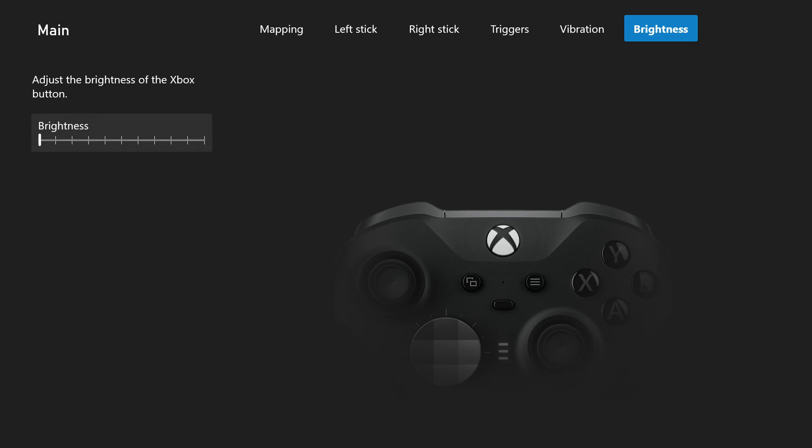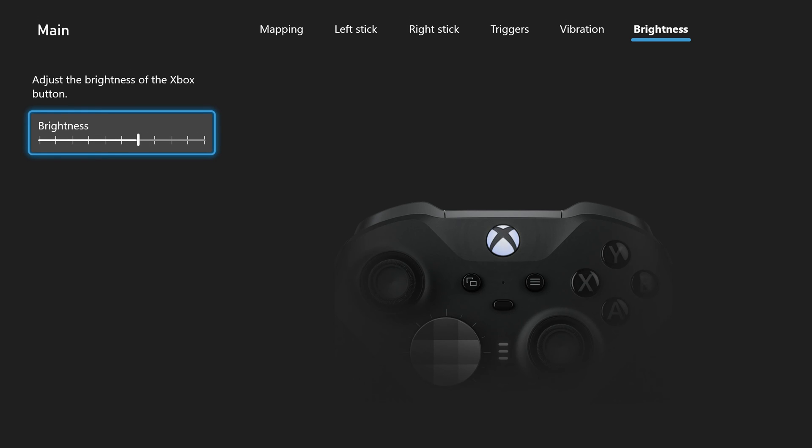And then the last thing here we have is the brightness and here you can determine how bright our button is on our actual controller. So you can turn this all the way up to 100%. Or if you turn this off it'll be fully off on your controller and you can really customize and see what you like here best with this.